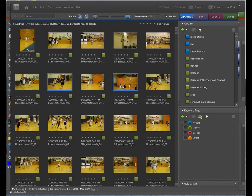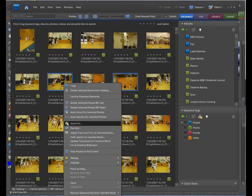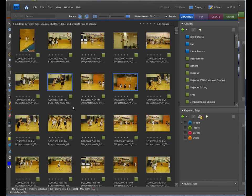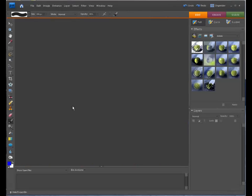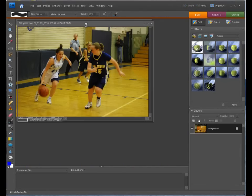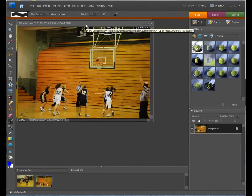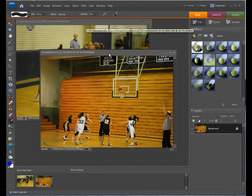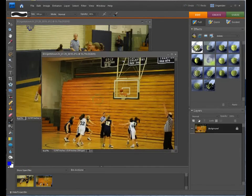Once you have the two selected — I just selected one, held the Control key down, selected the other one, right-clicked, and opened up a full edit. Once we get these open in full edit, we have to get both of these into the same layers palette.